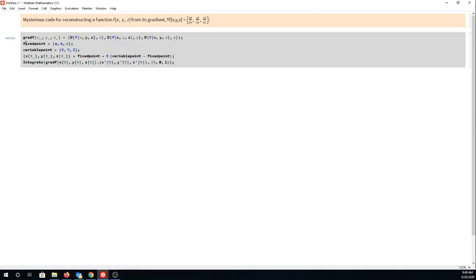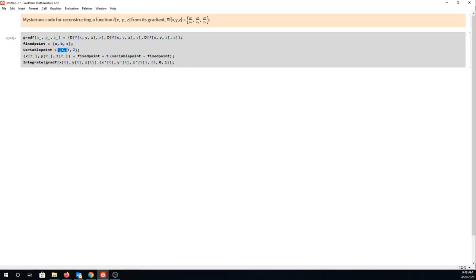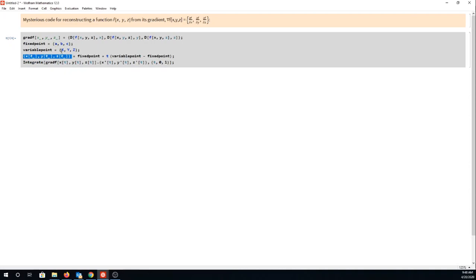we are going to set a fixed point somewhere in 3D space, a fixed point ABC. Now we're also going to set a variable point where we're imagining that this capital XYZ represents any point you want in 3D space, and then we draw a line between those two points.